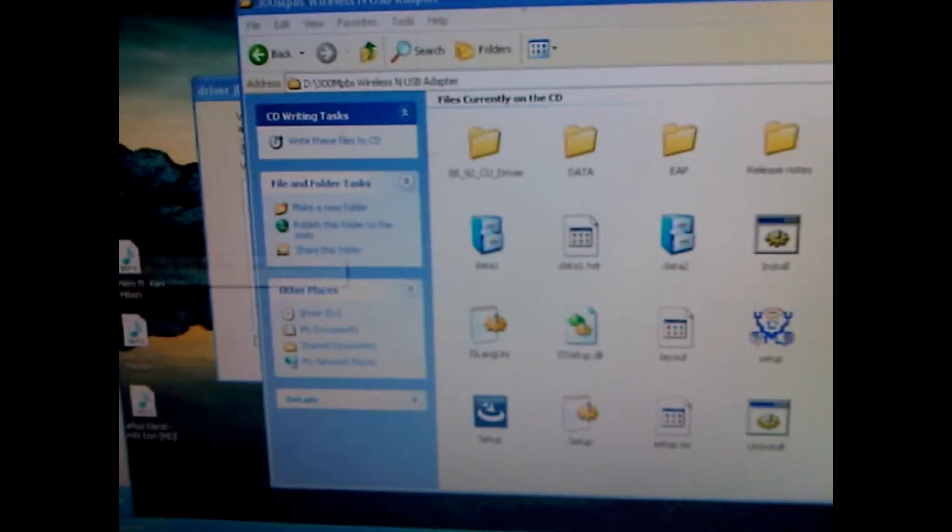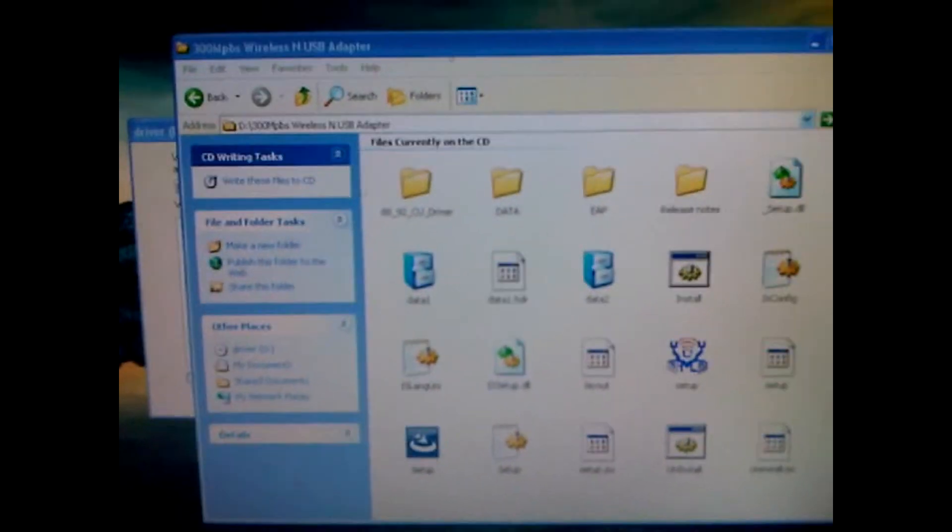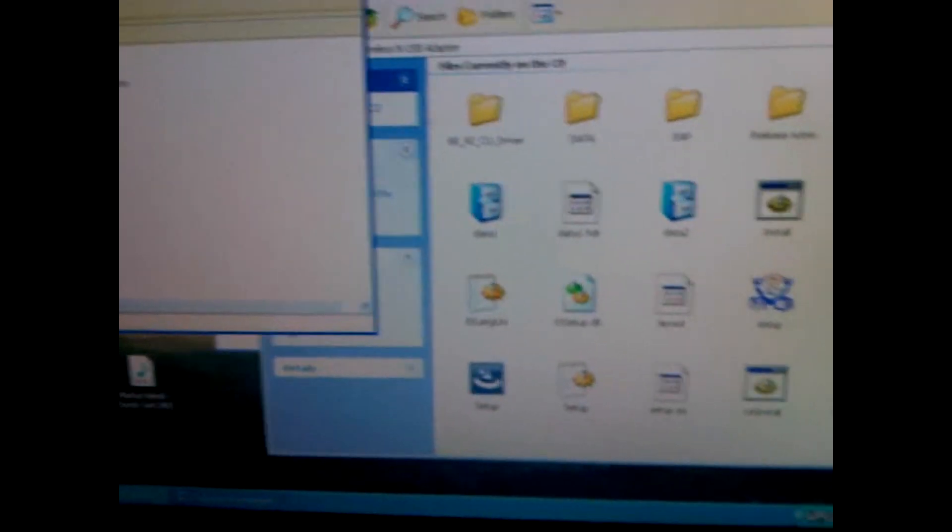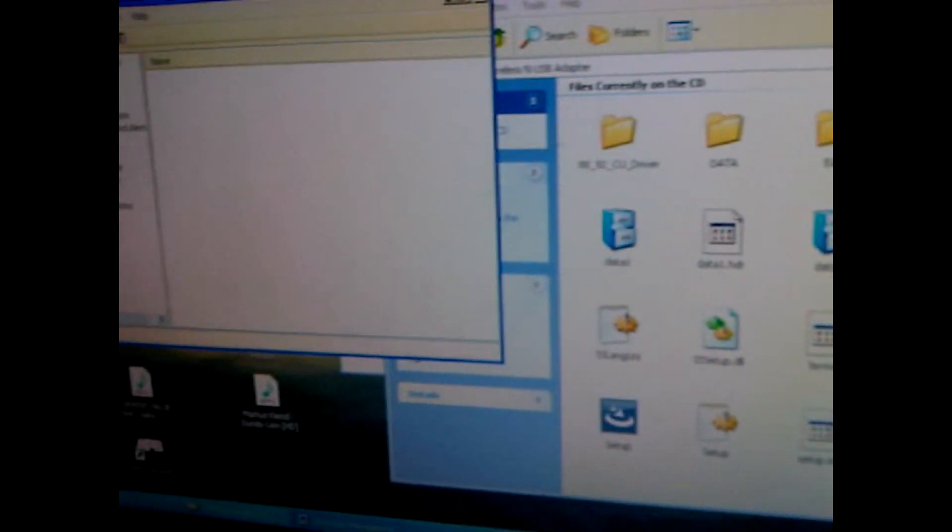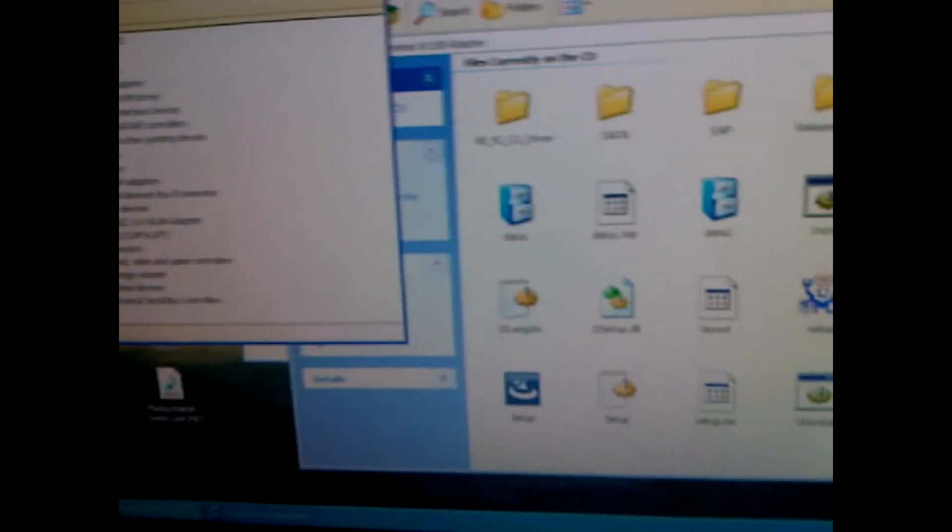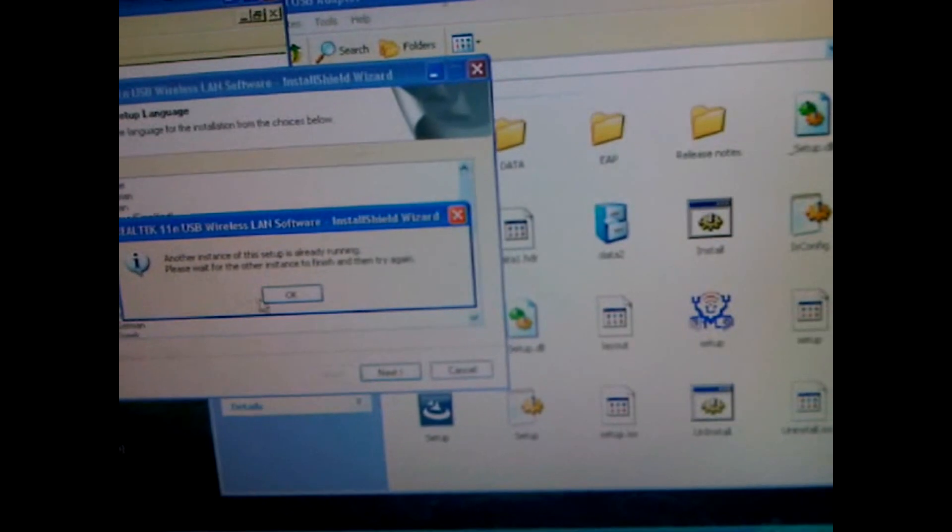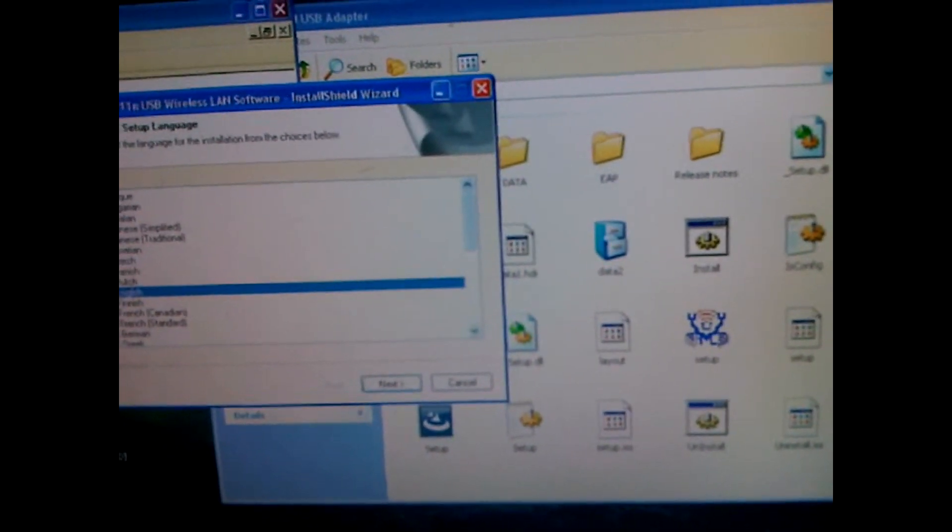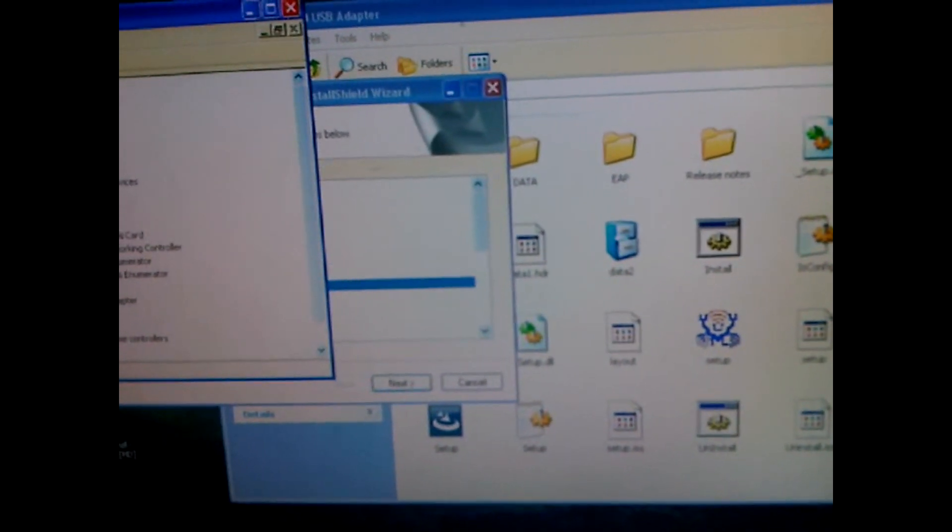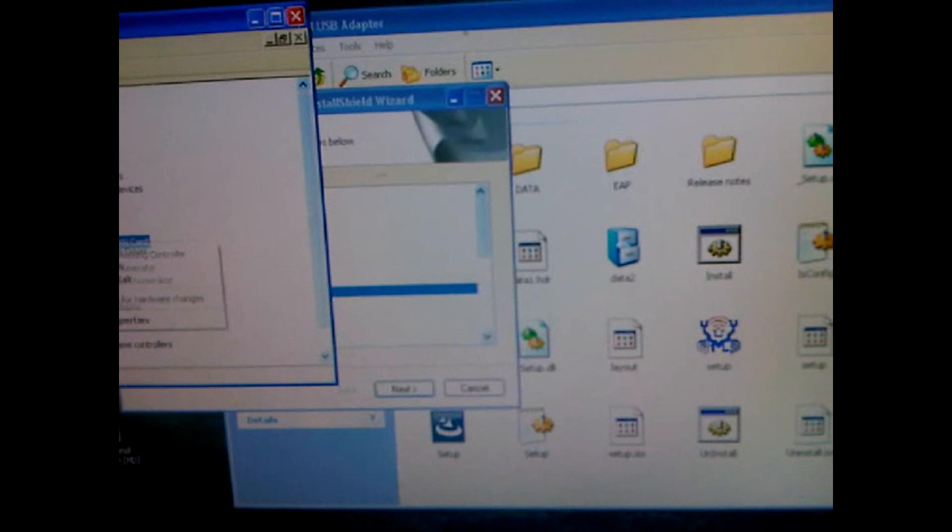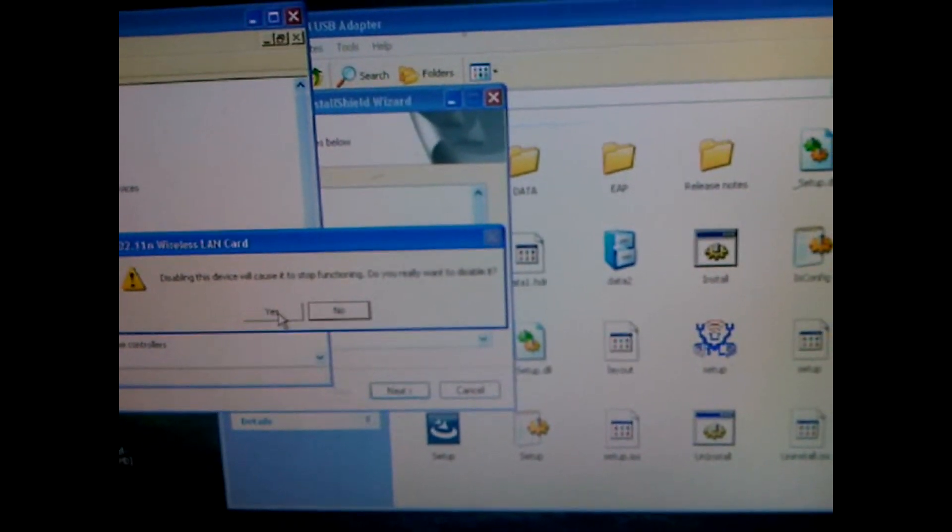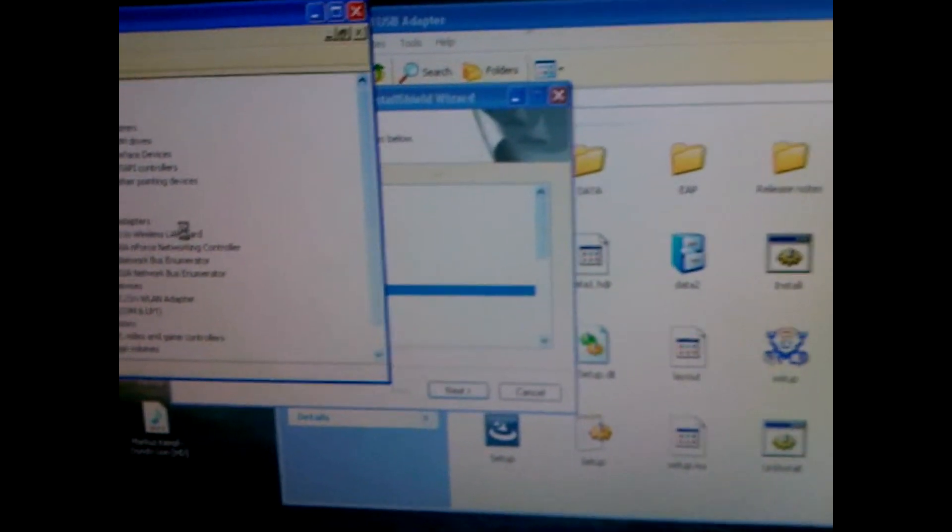So let me disable my previous wireless since that was rubbish. To do this, just go to Device Manager and Network Adapters, just disable it. The one I have now is supposed to be for gaming, but unfortunately it's not working correctly. So I bought this one instead.